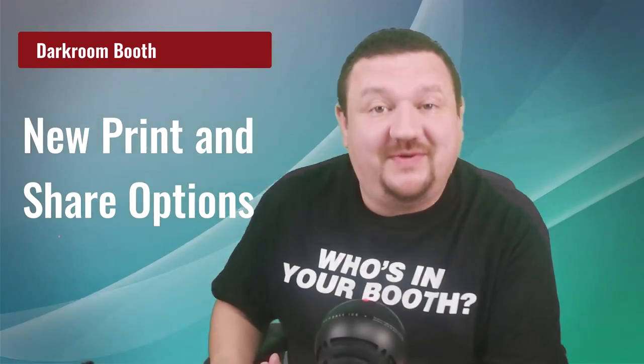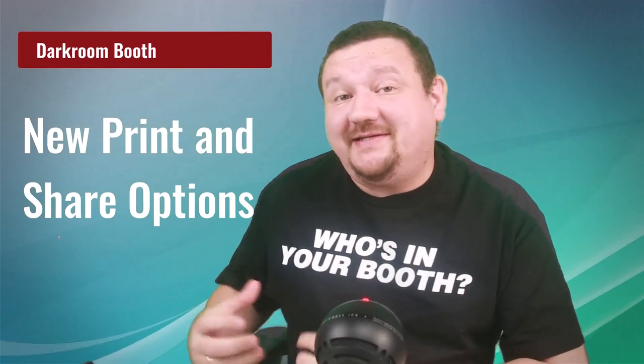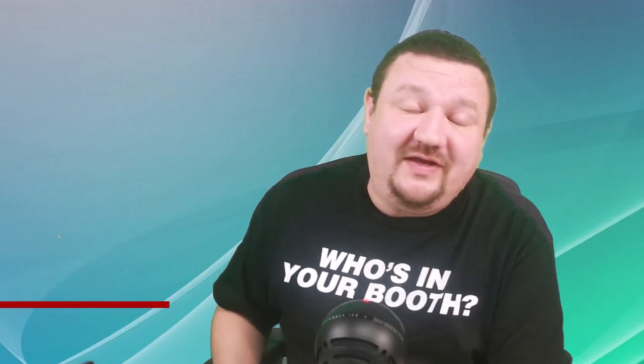Hi everybody, Eugene here with Darkroom Software. In this super exciting video we have two brand new features that we just added to Darkroom Booth. I can't wait to show you, so let's jump right in.